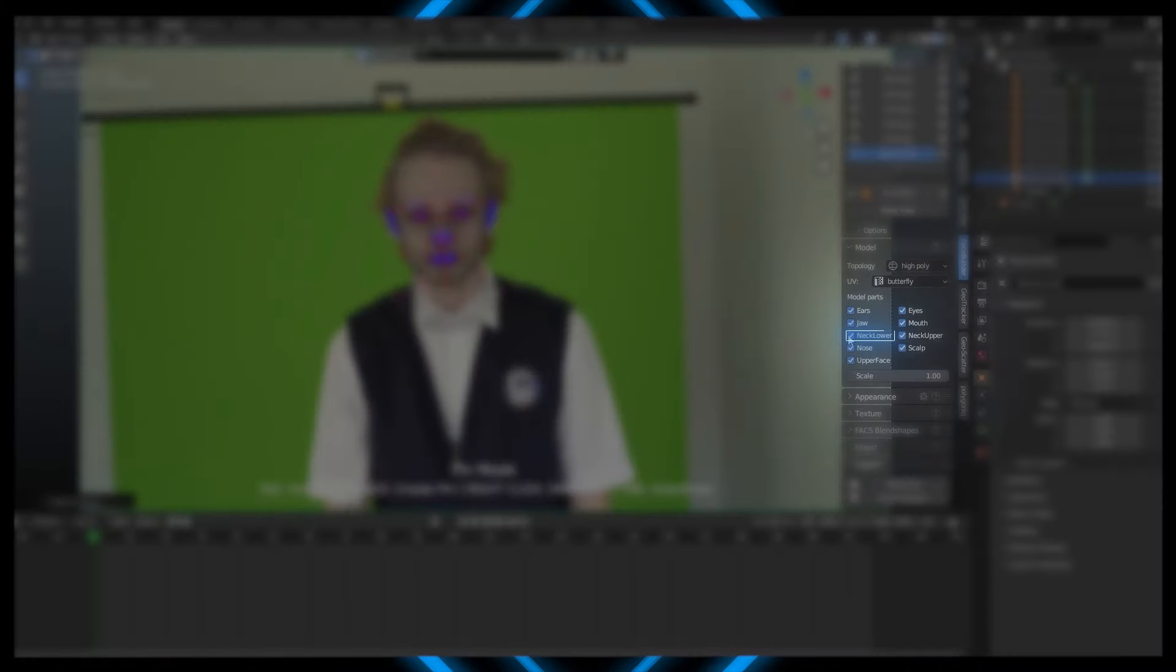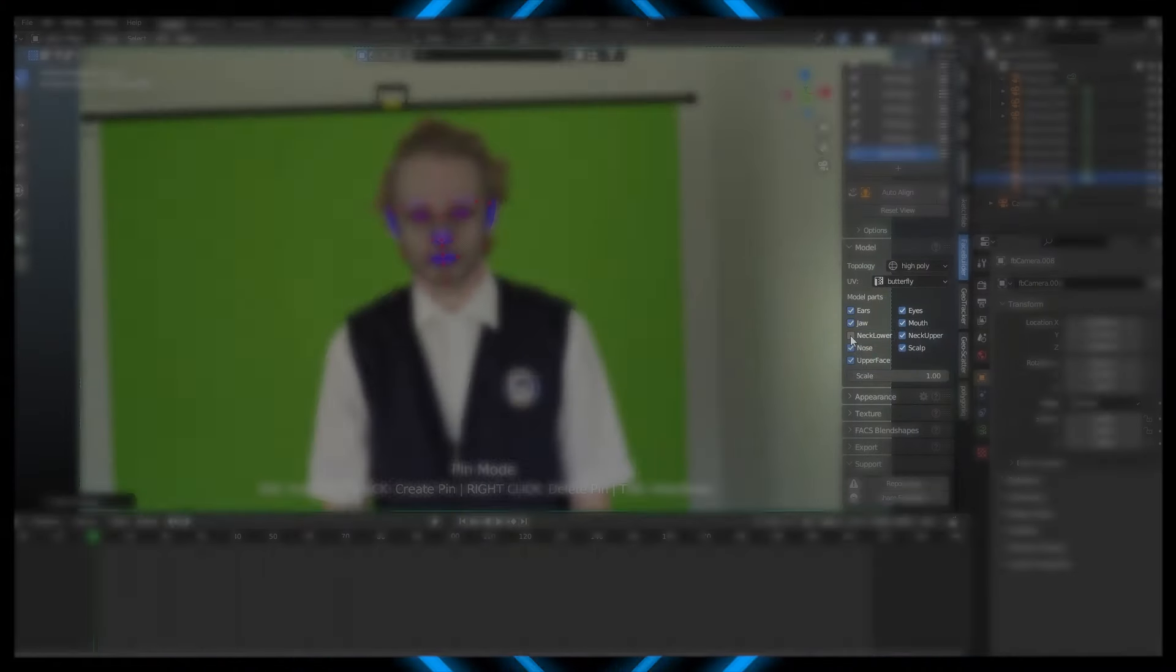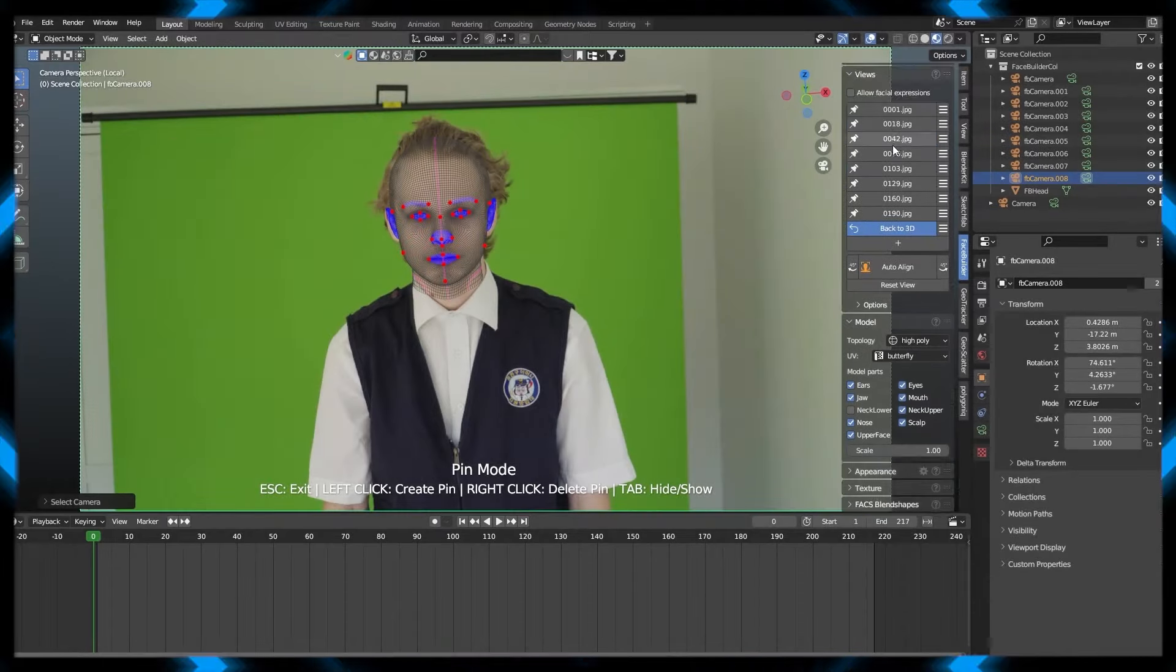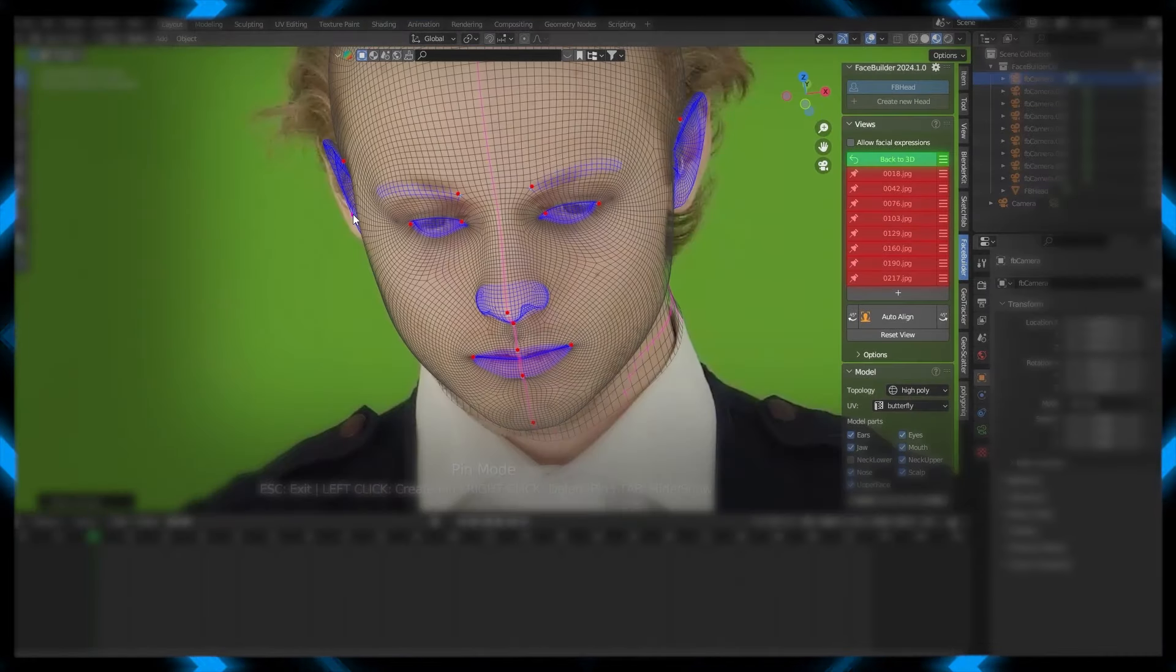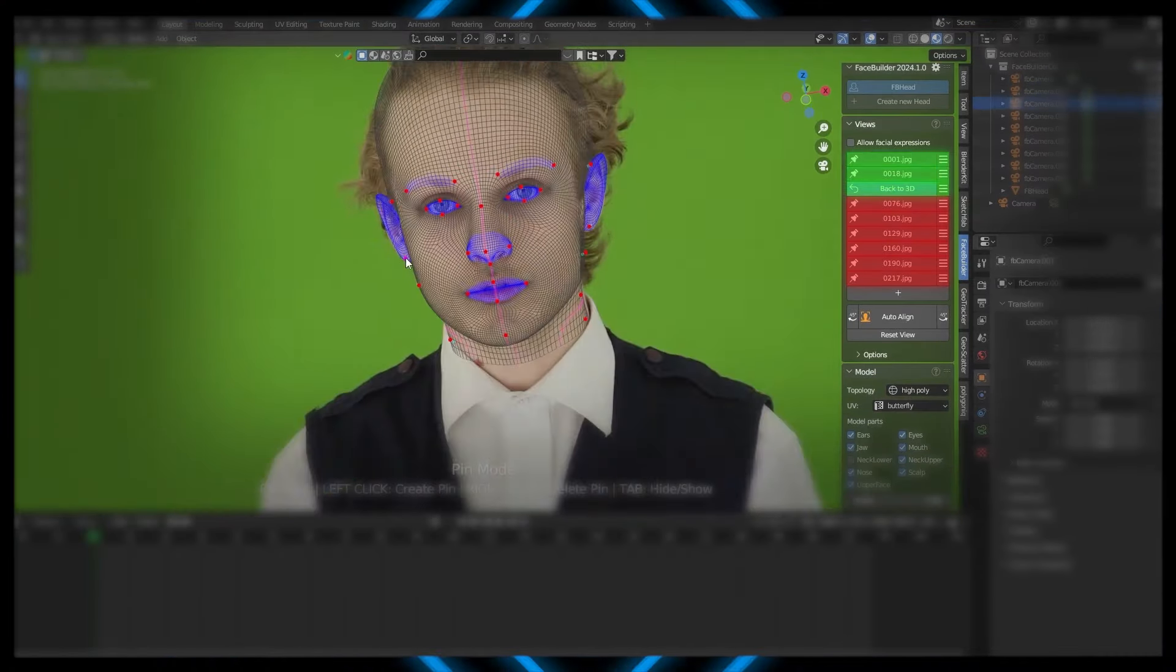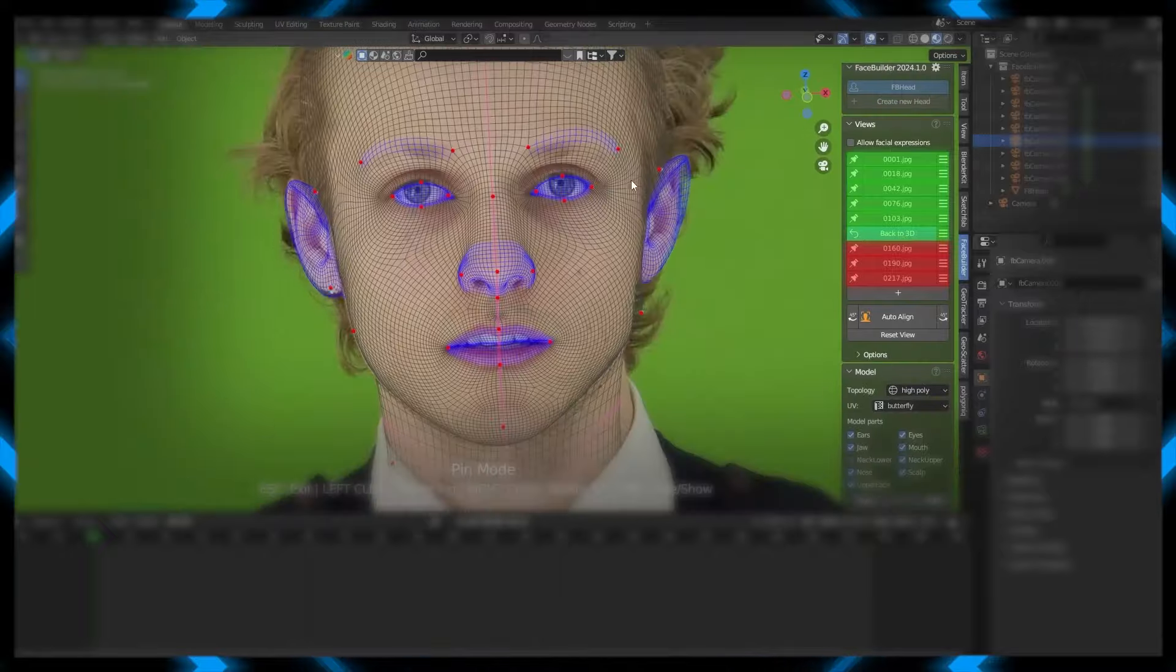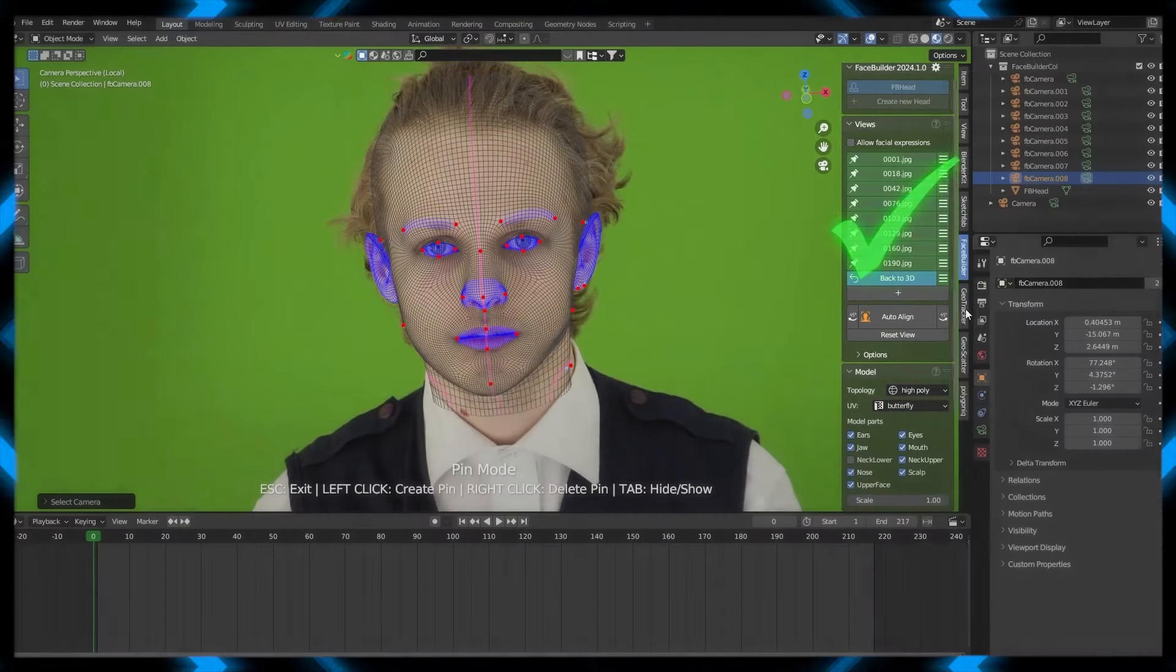Let's disable the lower neck, because we won't be needing that. Go back to your screenshots, and align the grid to your face. Do this with every screenshot. Don't worry if it's not perfect, we're only going to be using the top of the head.